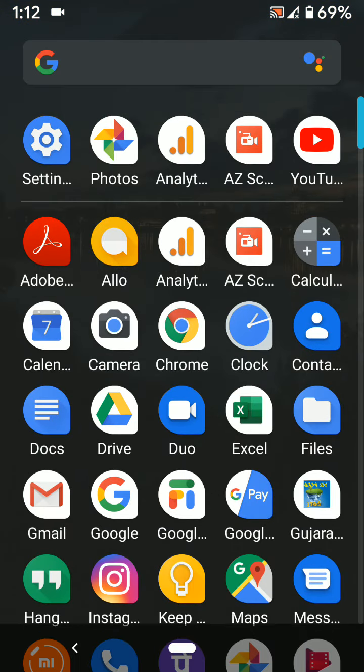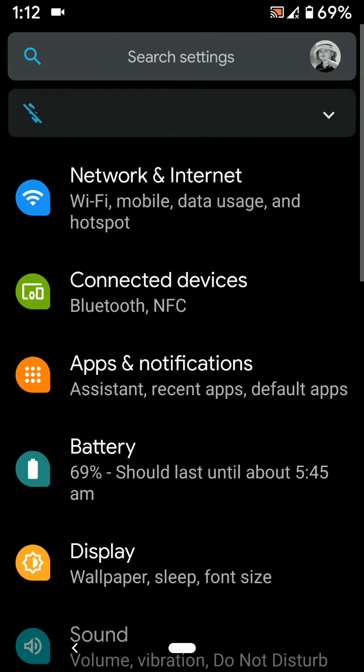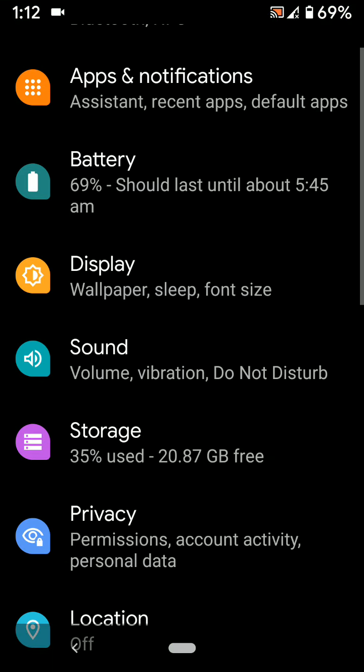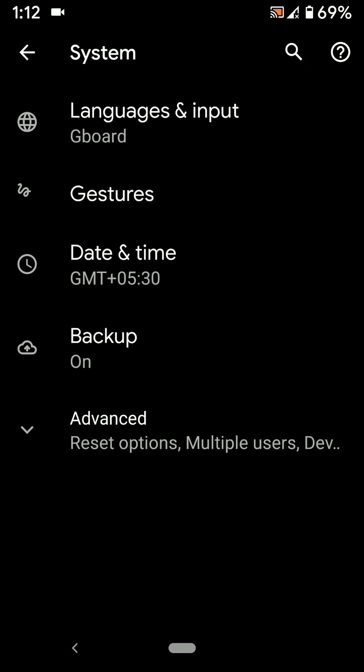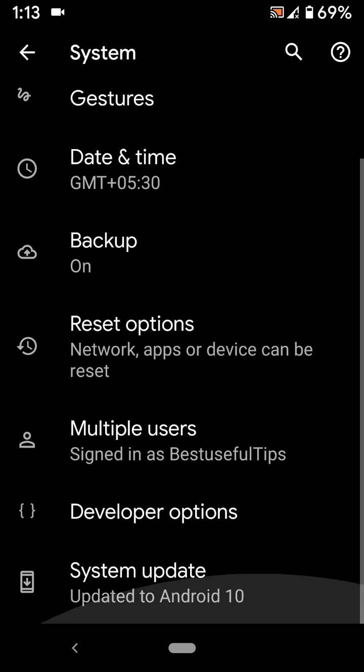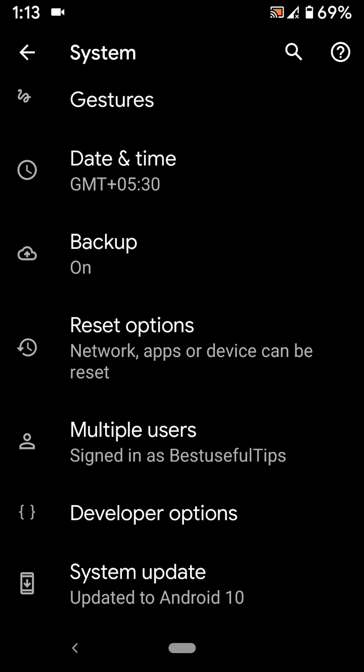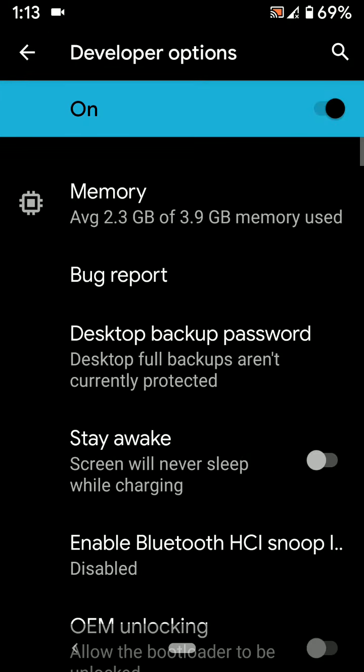First of all, go to Settings, scroll down to System, tap on Advanced, then tap on Developer Options.